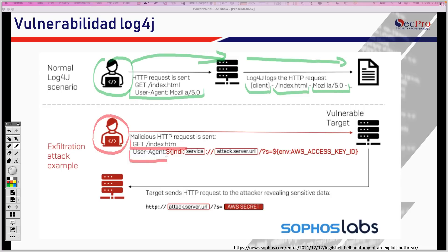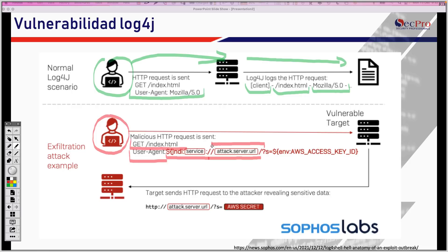Colocas como agente esto, JNDI y el servicio que quieres. En este caso, ¿qué se está haciendo? Básicamente, en el servicio se está colocando la dirección del servidor malicioso que va a recibir la información que el atacante le está robando a la máquina vulnerable.